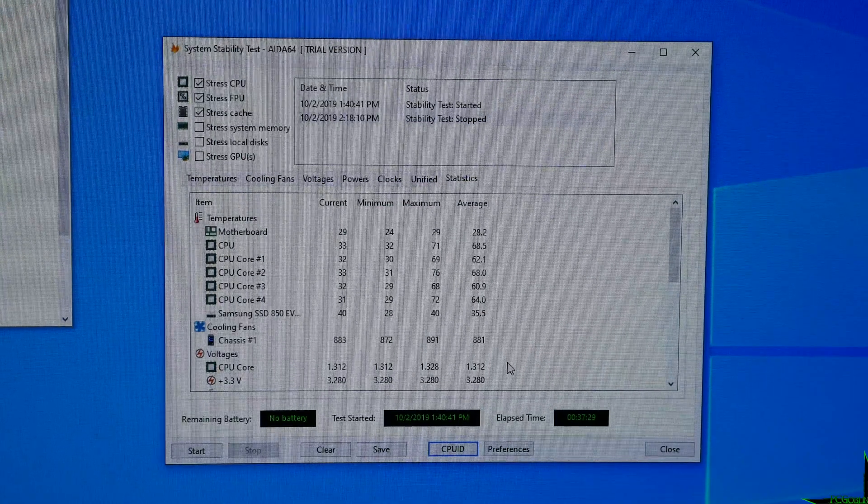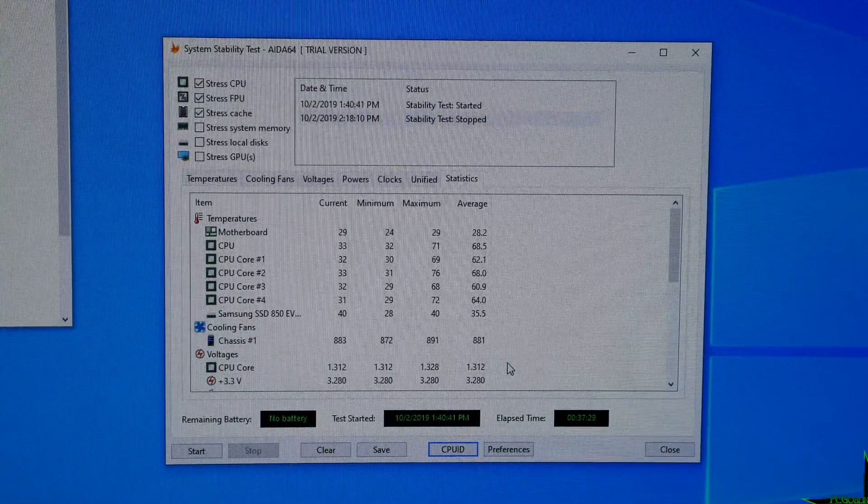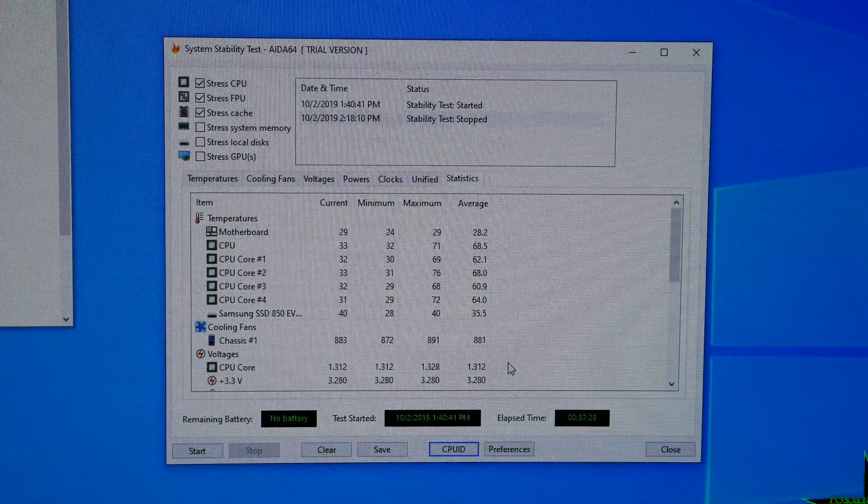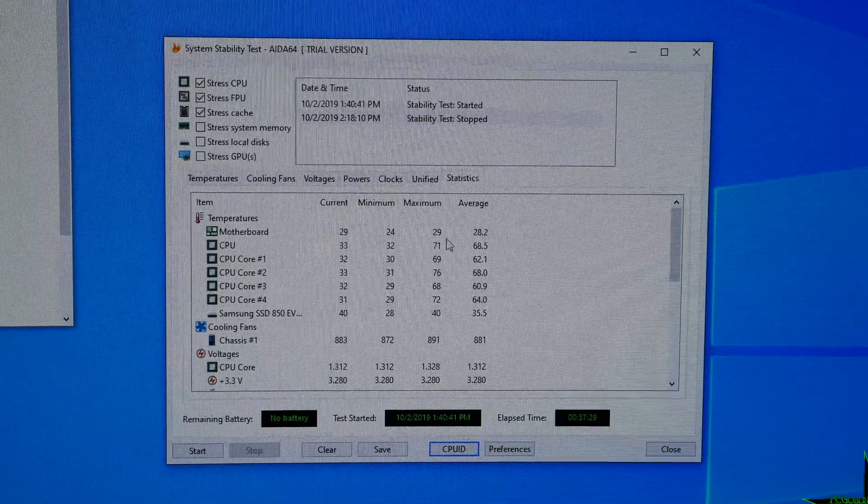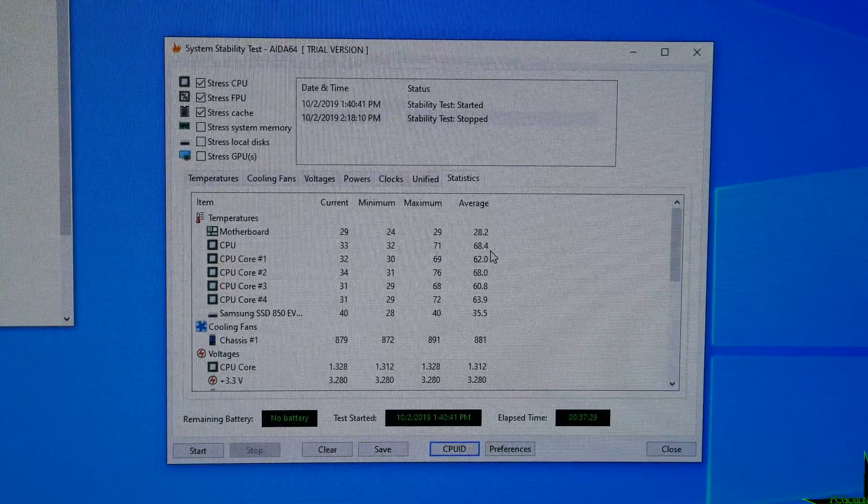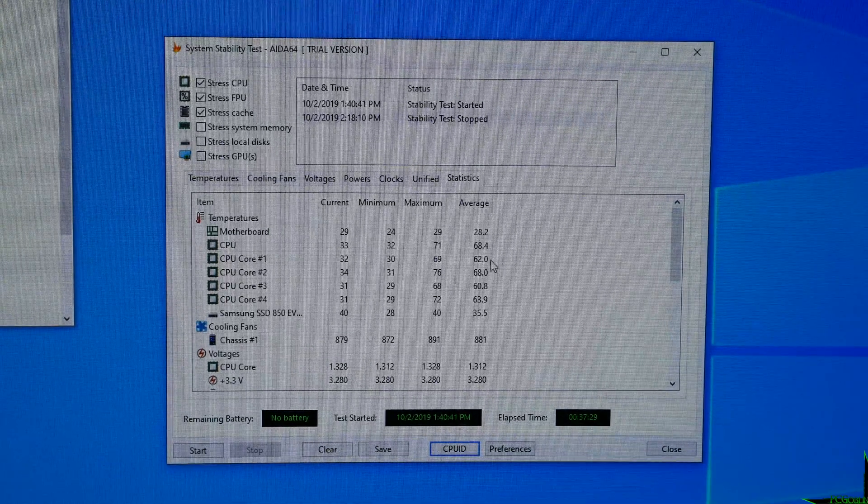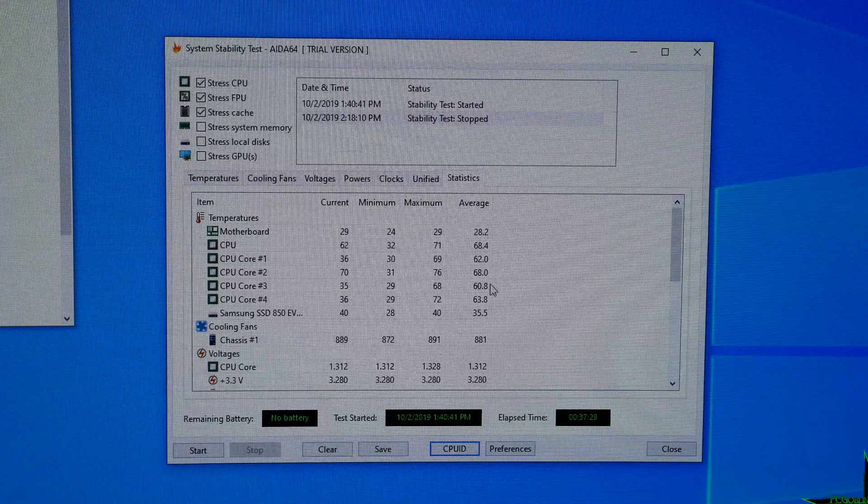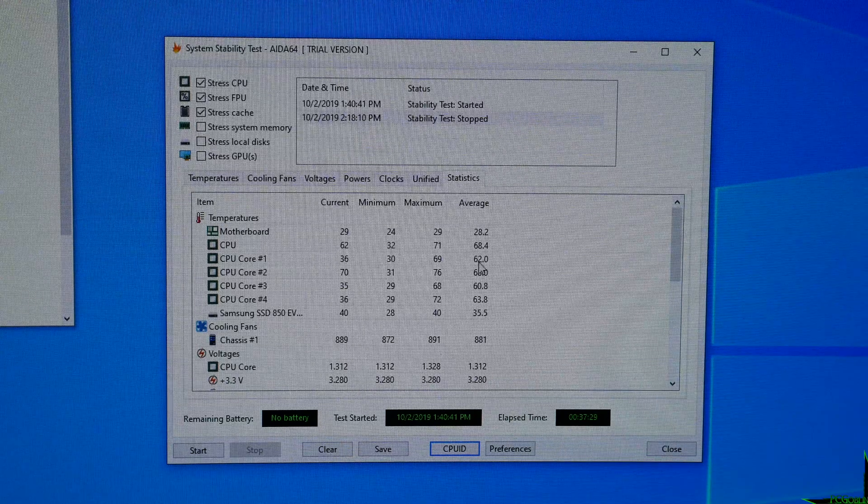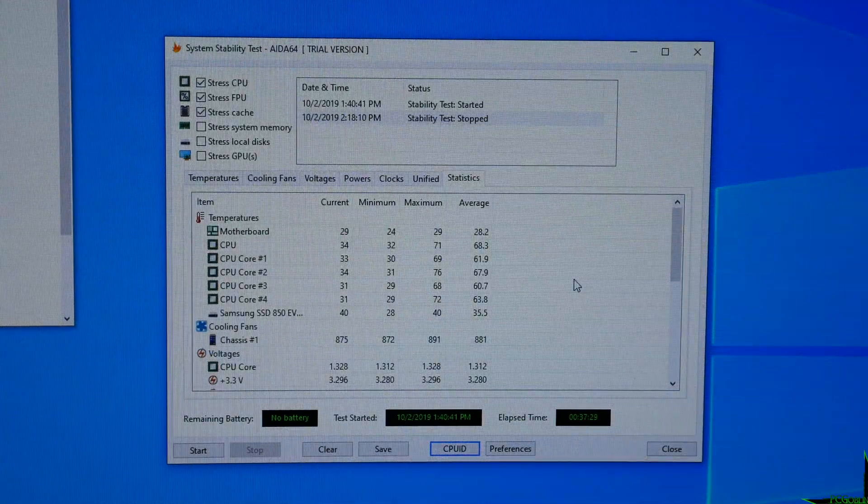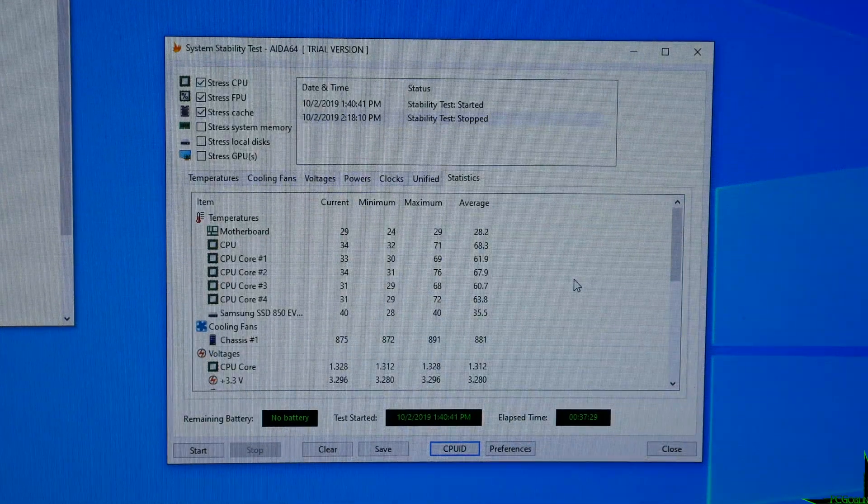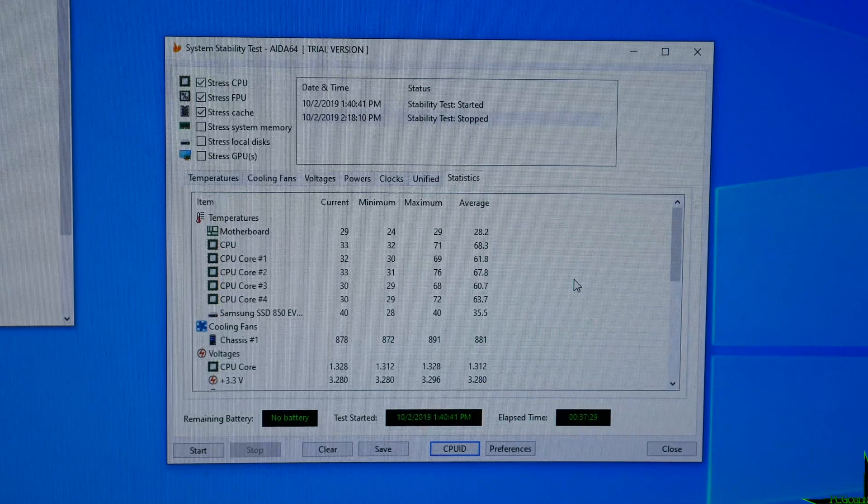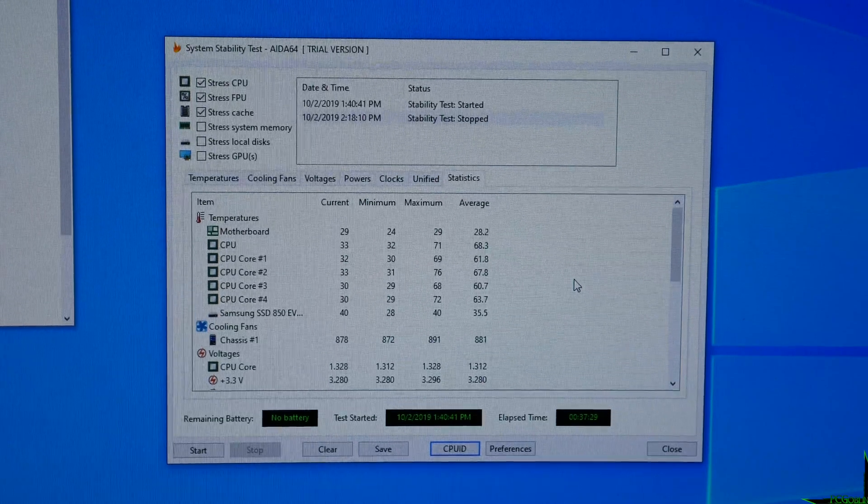Before we begin, I just want to show you exactly what the monitoring software is showing us on temperatures. CPU average was 68.4 degrees and the cores were anywhere between 62 to 68 degrees. Not bad, but hopefully after deliding, we see a 20 degree difference like I have on all my other CPUs. So time to get deliding.